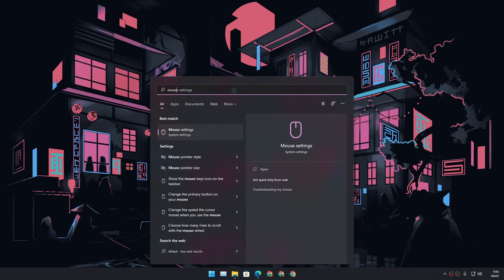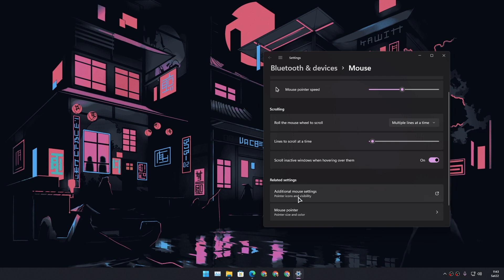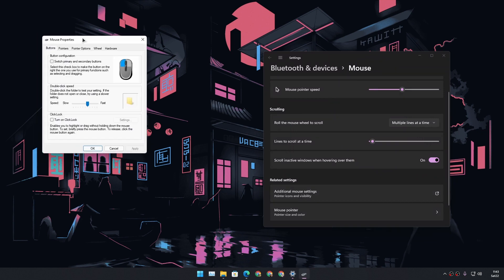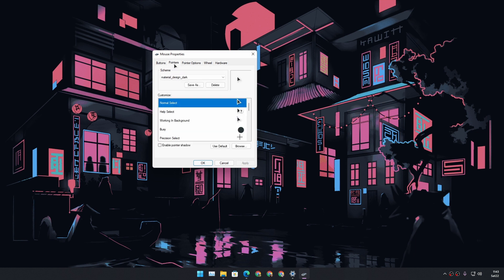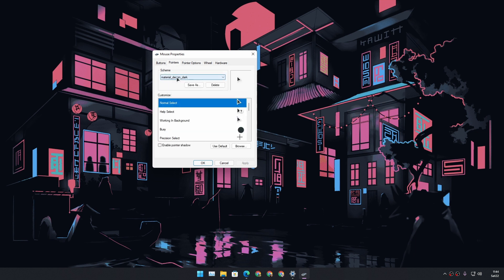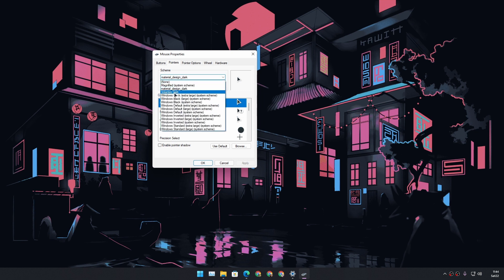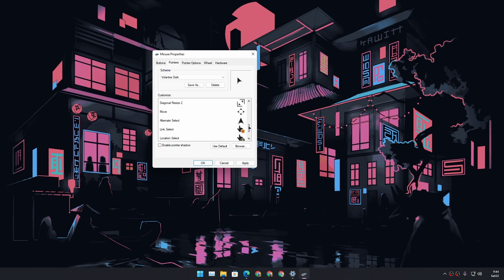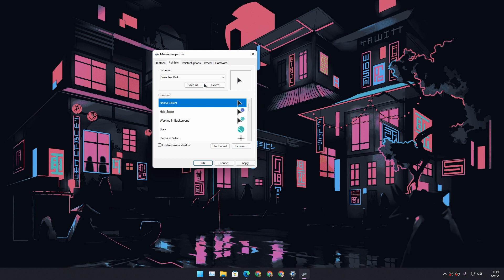To use it, go to Mouse Settings, then go to Additional Mouse Settings, and you will see Mouse Properties. Go to the Pointers tab. Under the Scheme section, click on that dropdown and you will find the mouse cursor pack that you installed. Select it, and you can preview how the mouse cursors will look in different scenarios. Hit Apply, then Yes, and now you have a new mouse cursor.